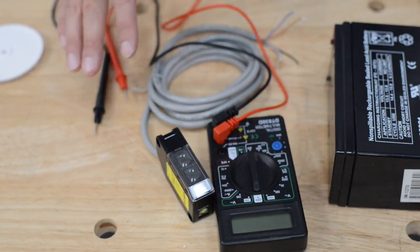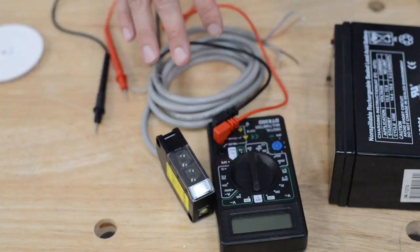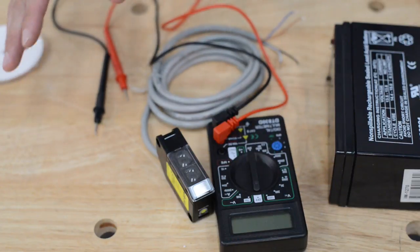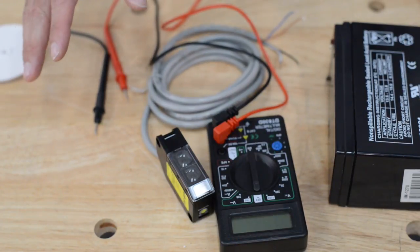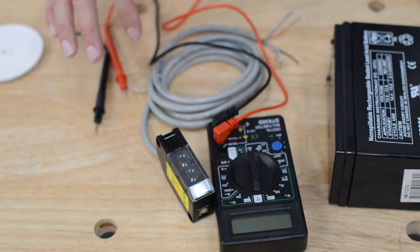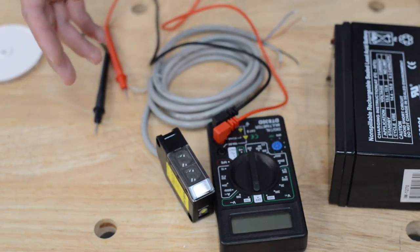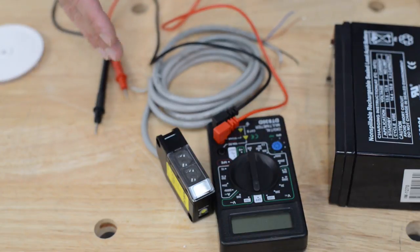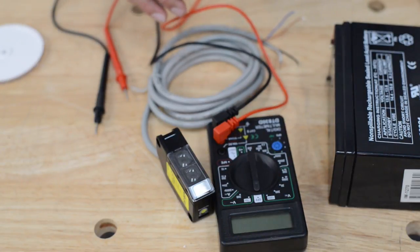They have power that comes into them and then they usually have one relay and the one relay has a common, a normally open, and a normally closed circuit.